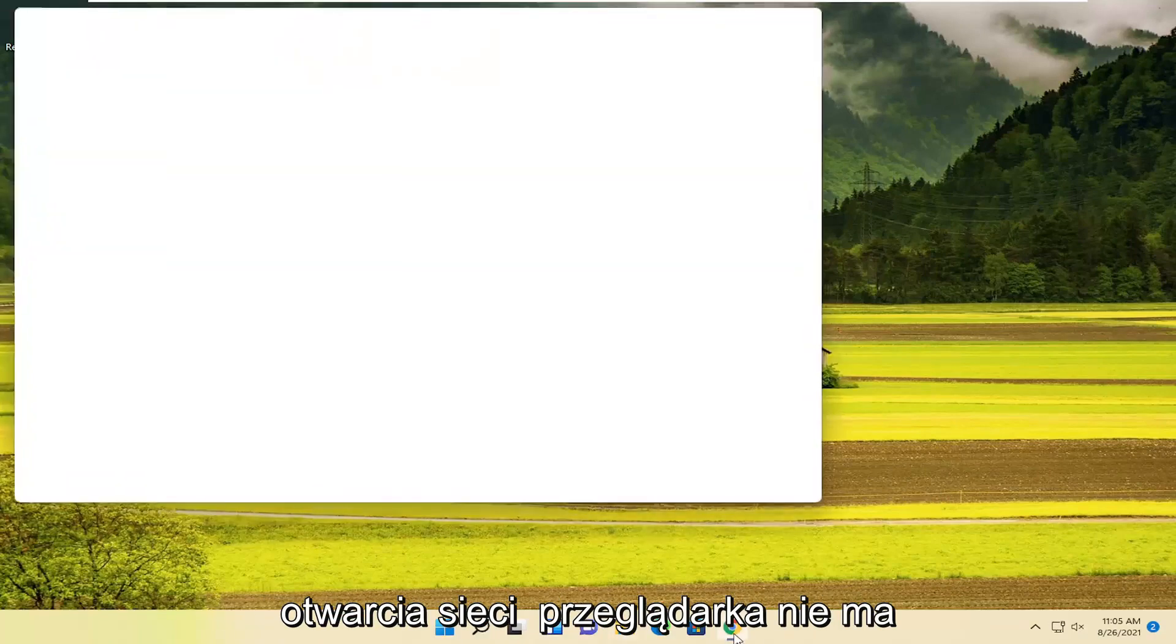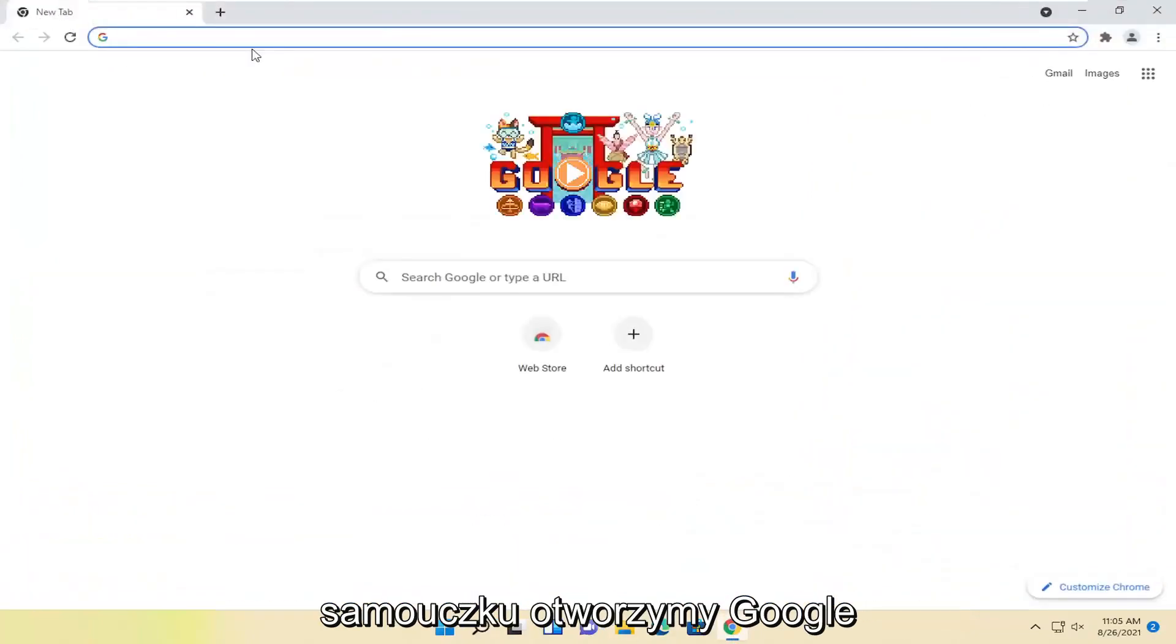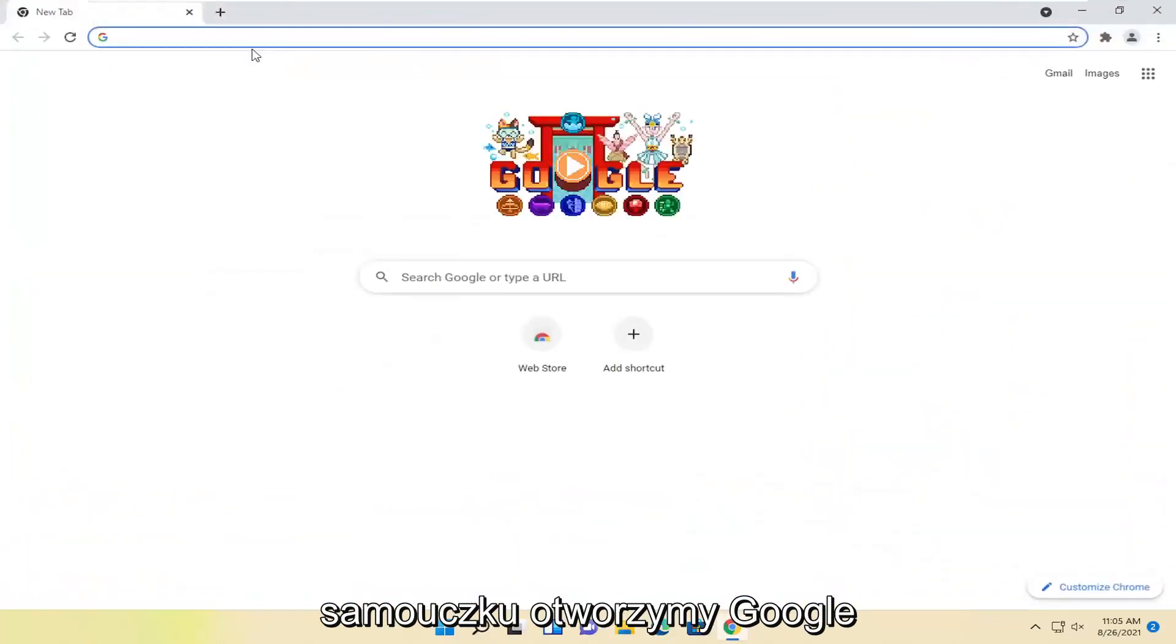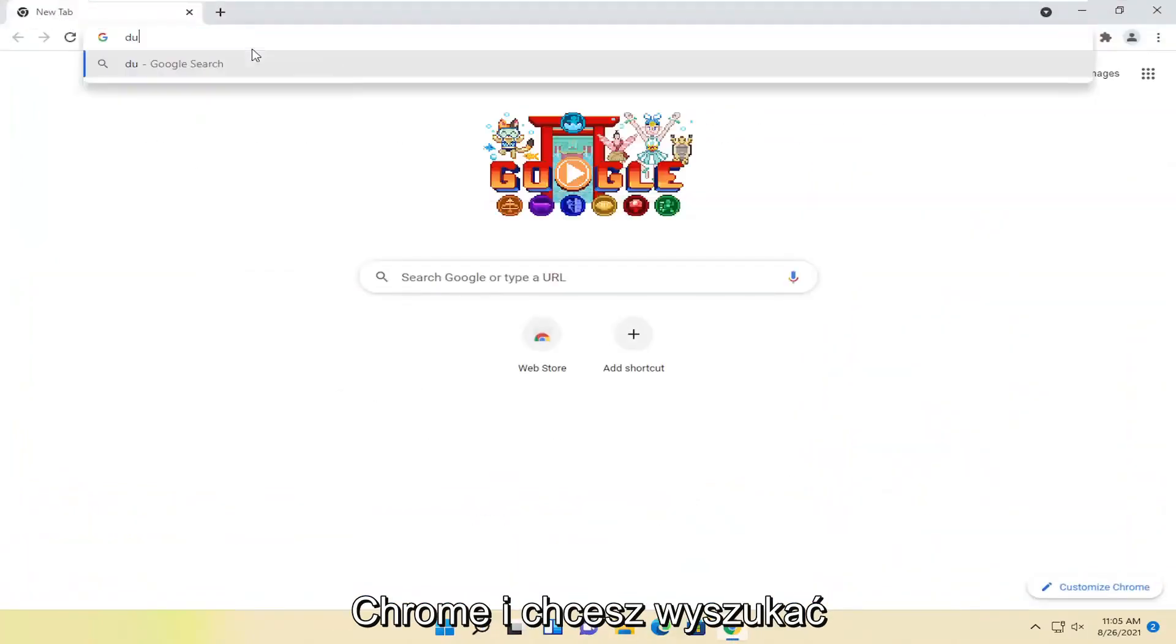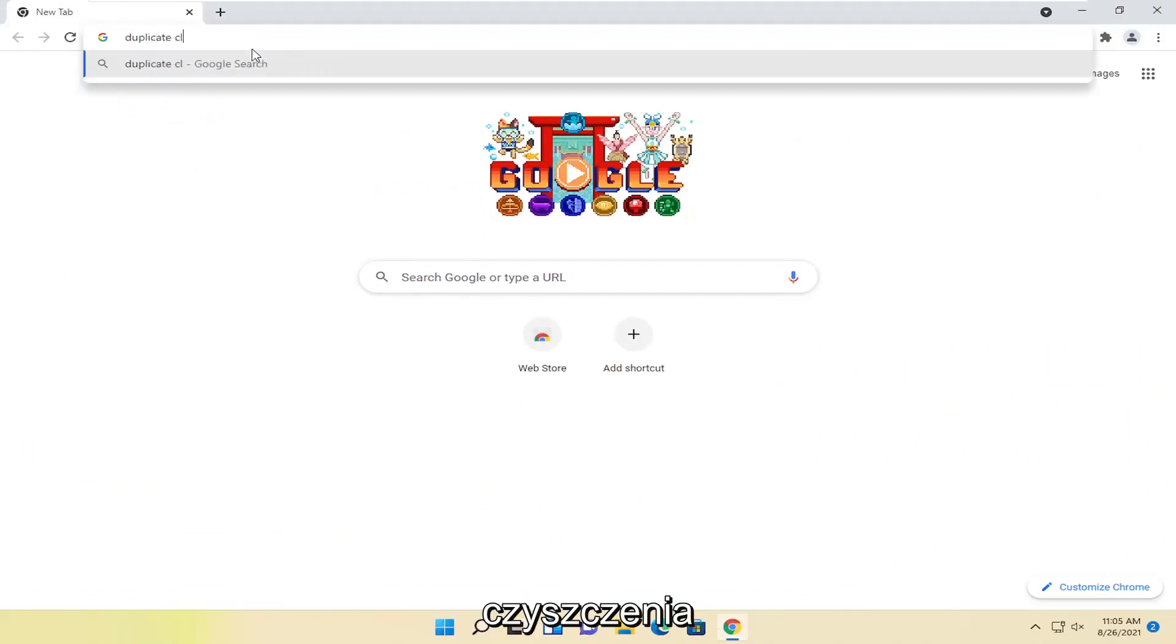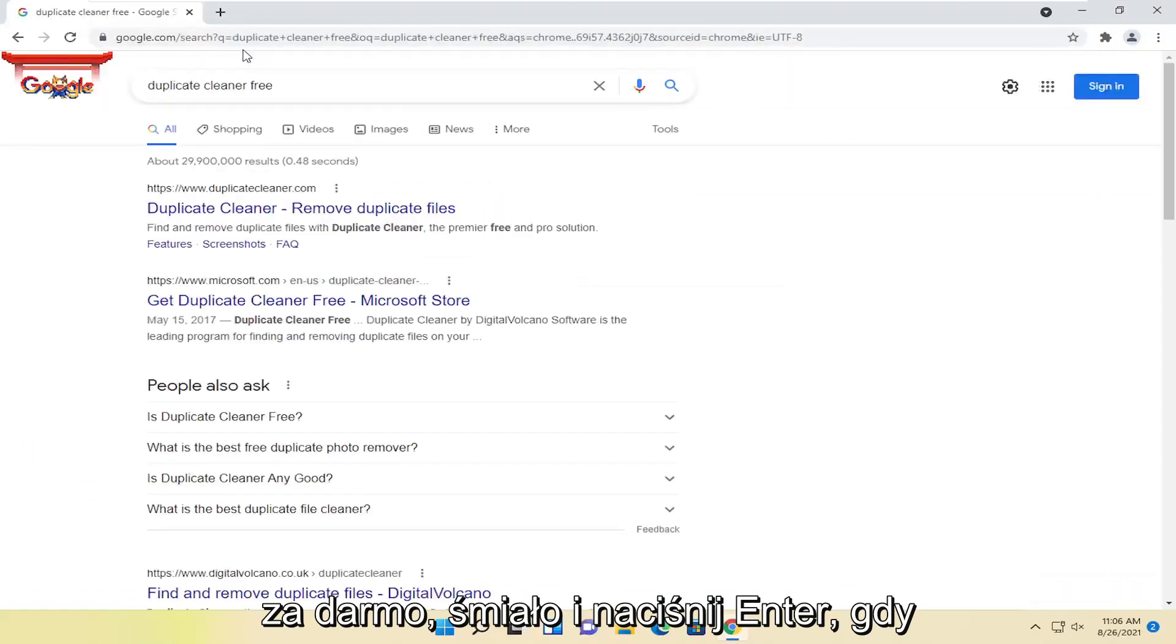We're going to start off by opening up a web browser. It doesn't matter which one, but for today's tutorial, we're going to open up Google Chrome. And you want to search for Duplicate Cleaner Free. Go ahead and hit enter.